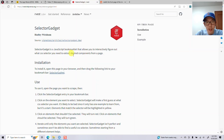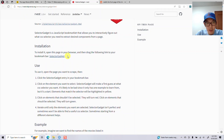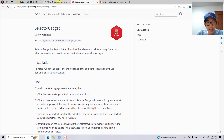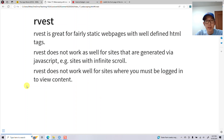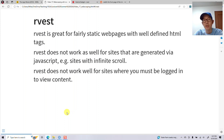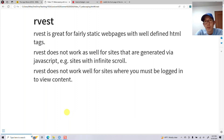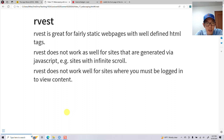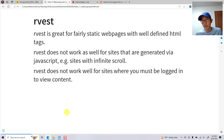I have that open here and you can follow the instructions on installing SelectorGadget and using it. One thing to know is rvest is good for fairly static web pages with well-defined HTML tags, but it doesn't work well for sites generated via JavaScript, sites with infinite scroll, or sites where you have to be logged in to view content. Sites like Facebook or X are not going to work well.